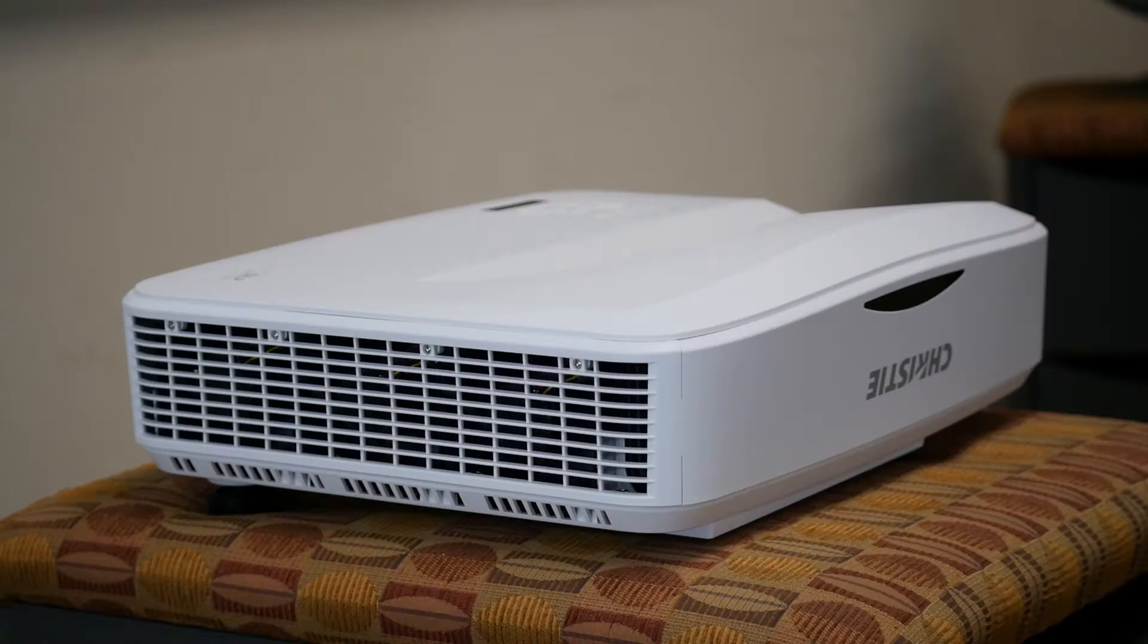Hey there TouchBoards Nation. Today we're going to show you a brand new Christie projector. That's right, Christie.